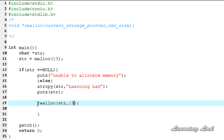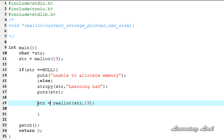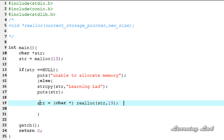If more memory is available at the same block, realloc is going to return the same address — the address of the first byte. Otherwise, if sufficient memory is not available from that memory block, it's going to allocate a new block and return the address of the first byte. We store that in our str pointer and also cast it to char*. Now str is going to point to a memory of 19 bytes.